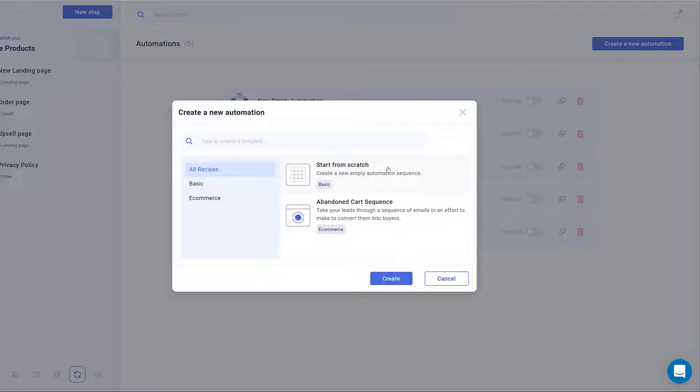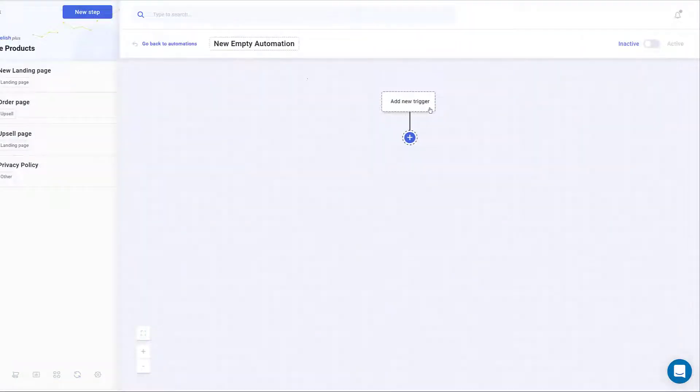On the next window, click Start from scratch and then Create. Now you can see the automation canvas.